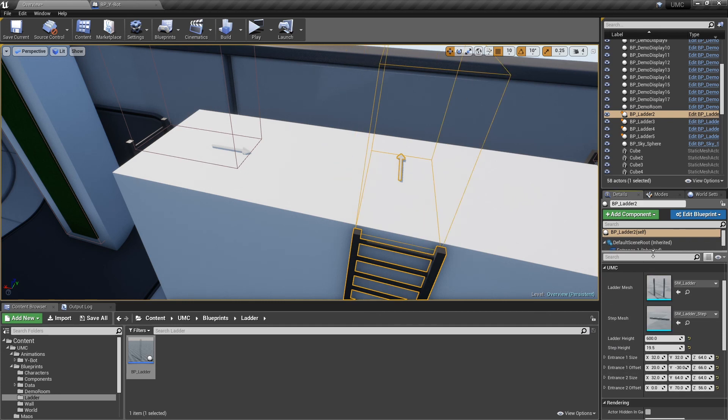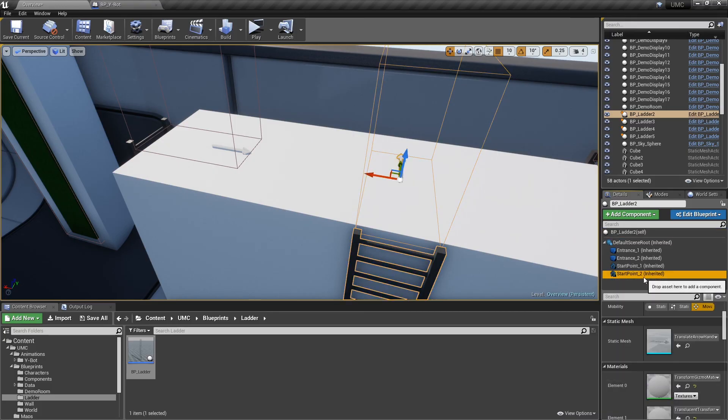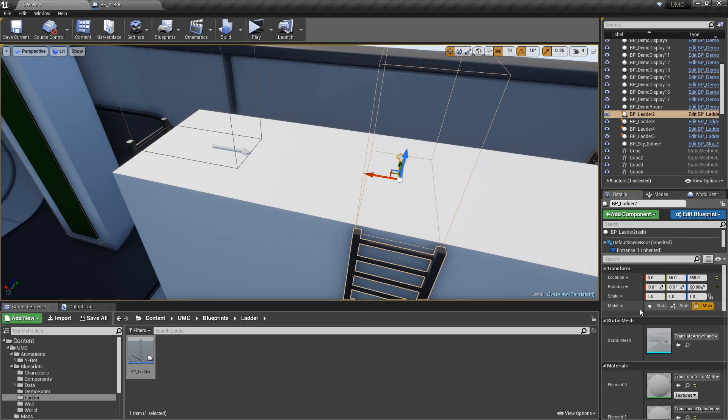Also, you have to find a good location and rotation for the start point 1 and 2. The character will start the animation from those points.